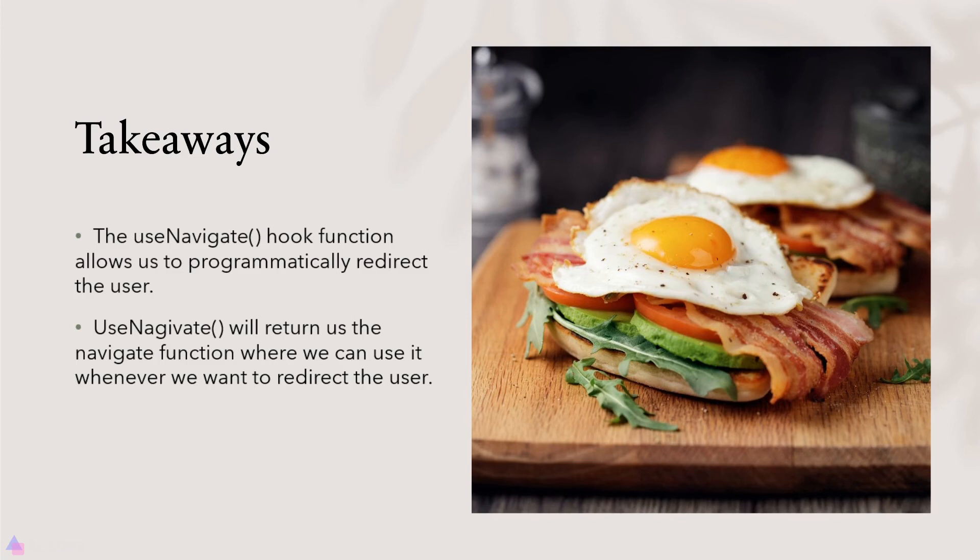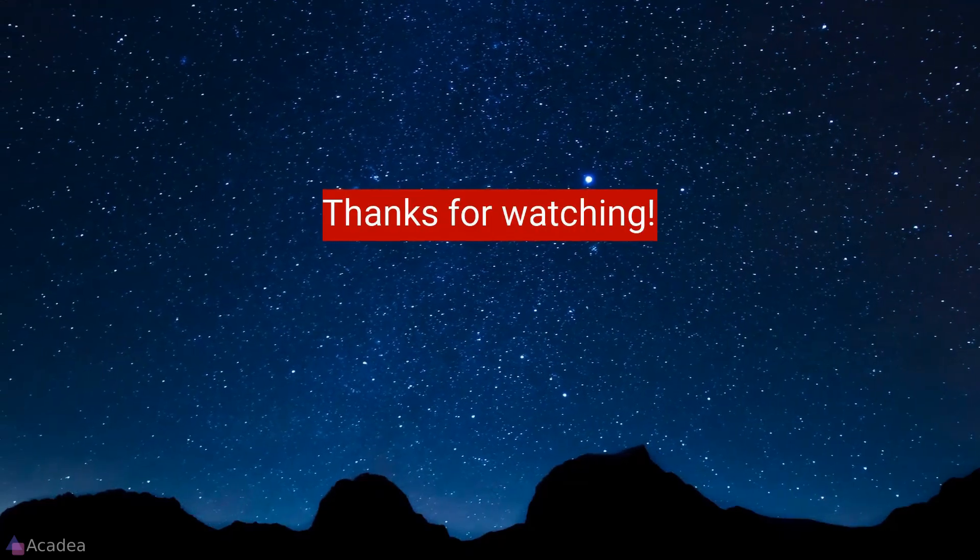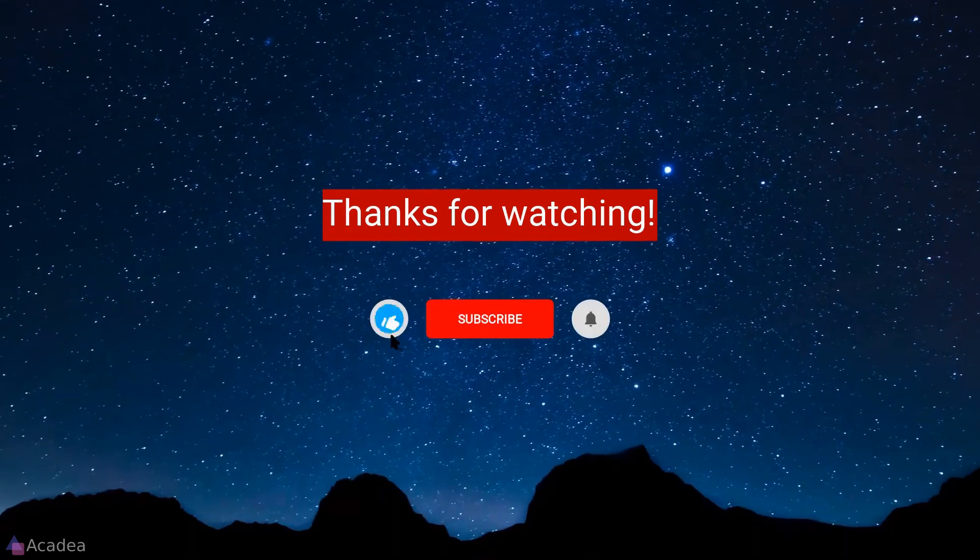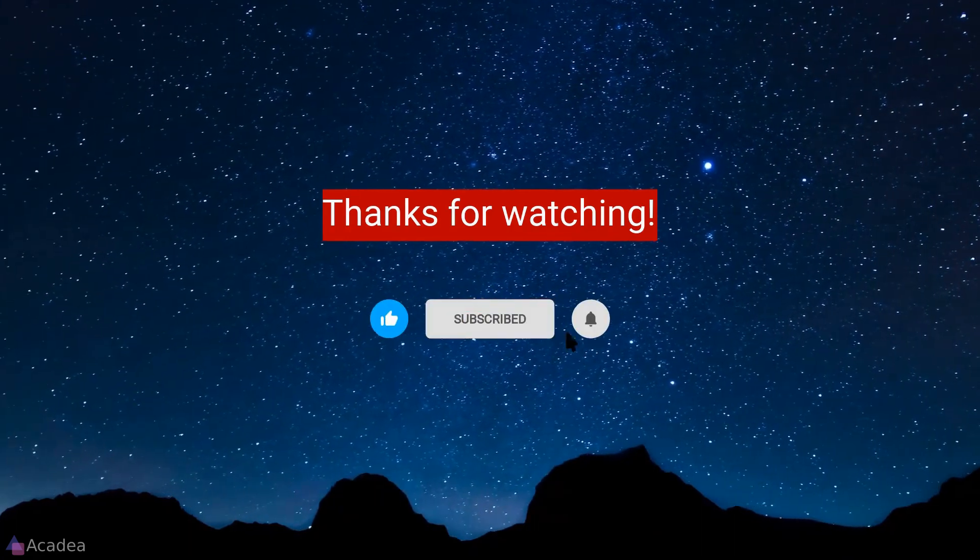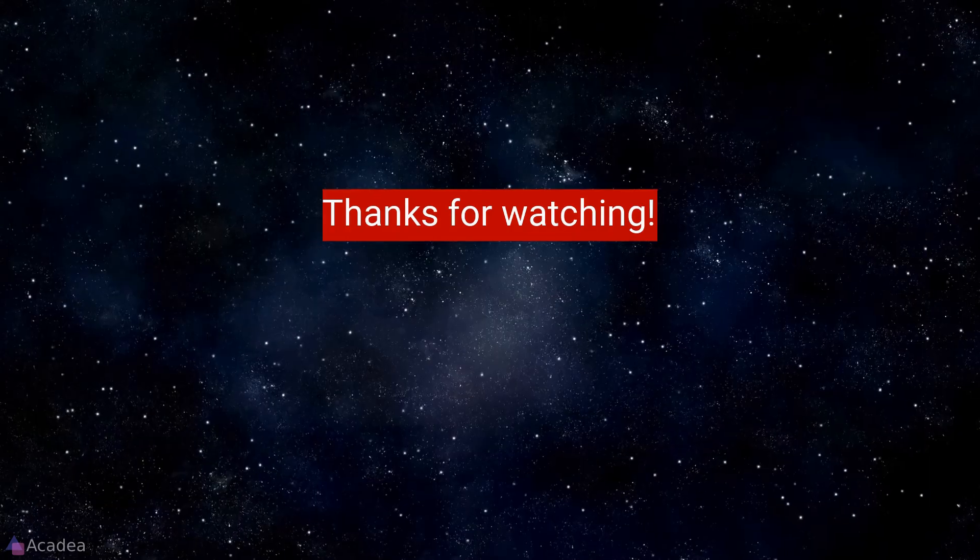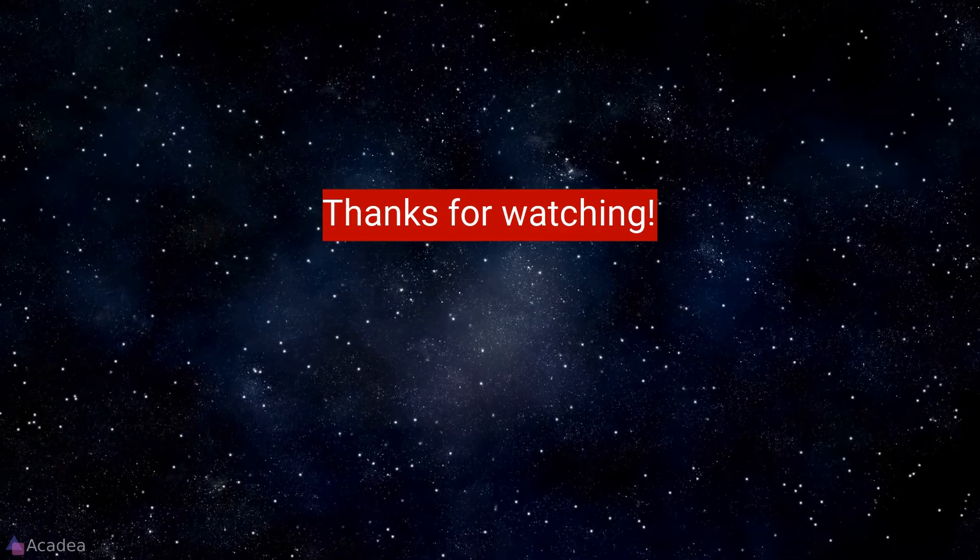That's it for now and I'll see you again in the next lesson. If you enjoyed the content of this video, don't forget to hit the like, subscribe and the bell icon for more content to come. It will really help me out. Thanks for the support!